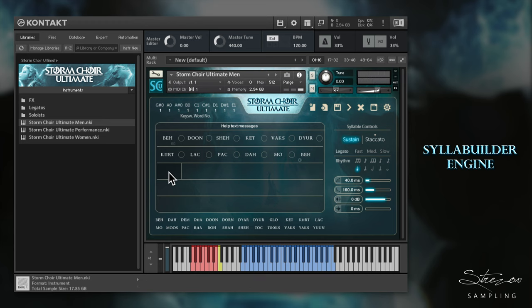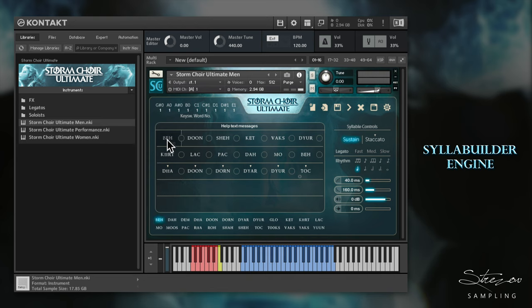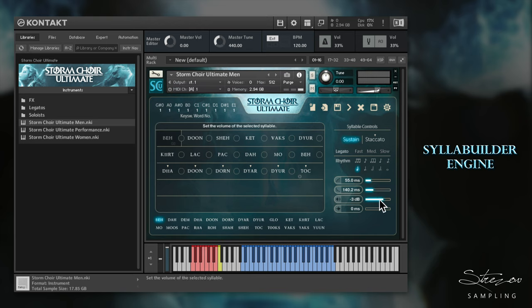If you want to write staccato words, choose an empty position on the dashboard and hold down the Shift key on your keyboard while clicking on any syllable in the list. To edit words, you must first select one of the syllables positioned on the dashboard. Any changes made from now on will be applied to the current selection until you move on to another position. You can tweak settings like Attack, Release, Volume, Offset, or even change the syllable itself.